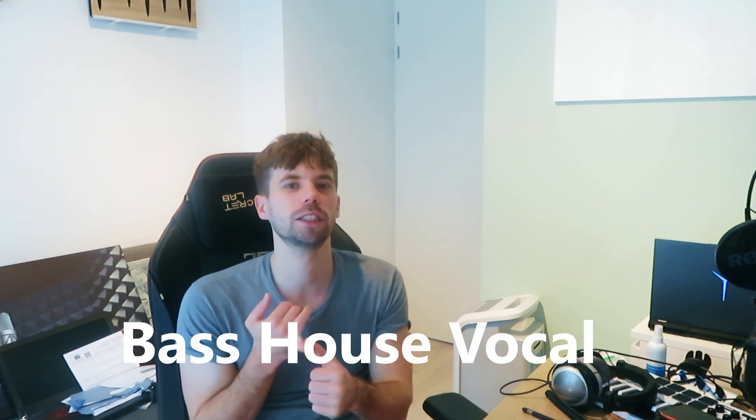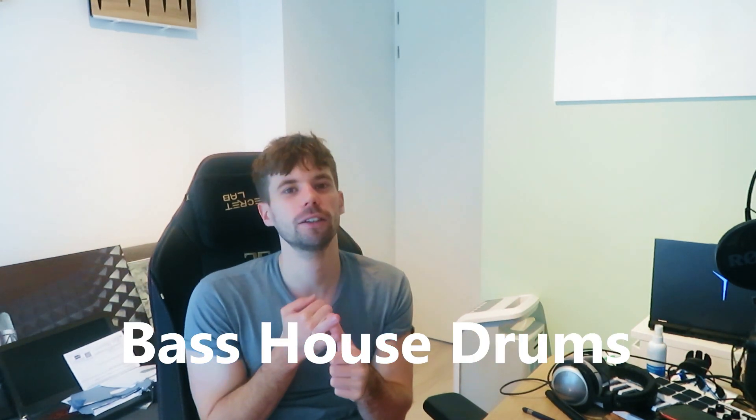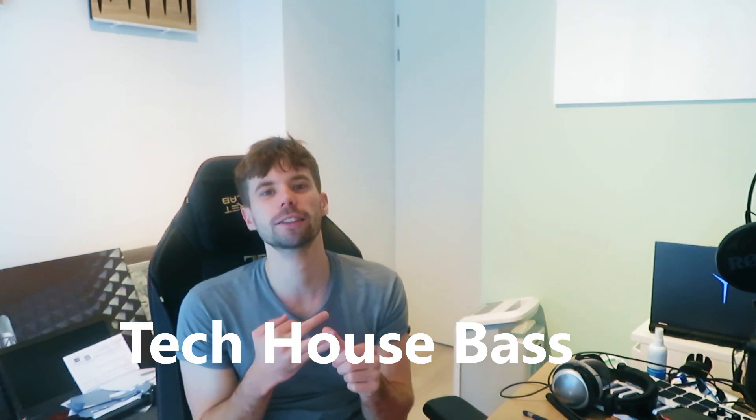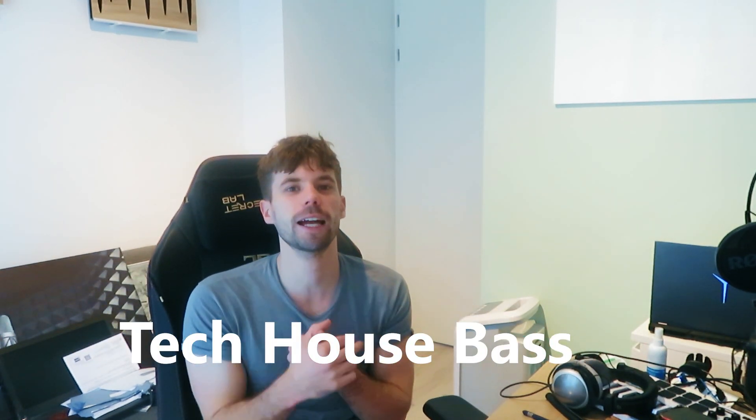Hey guys, Rick Personas here back with another video. In this video I'm going to show you how to make a tech house drop like Matroda. The style is kind of a crossover between tech and bass house. They got elements from both genres, like the G house vocal and more bass house drums, but on the other side they got more tech house bass and synths.